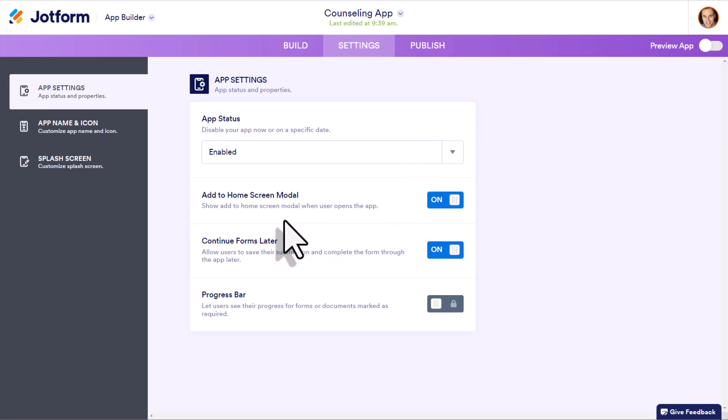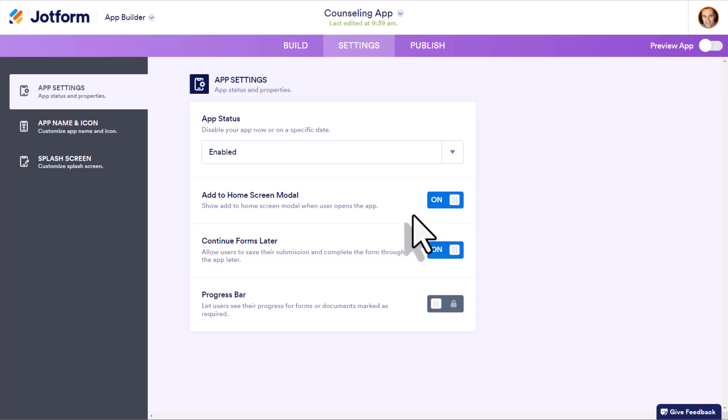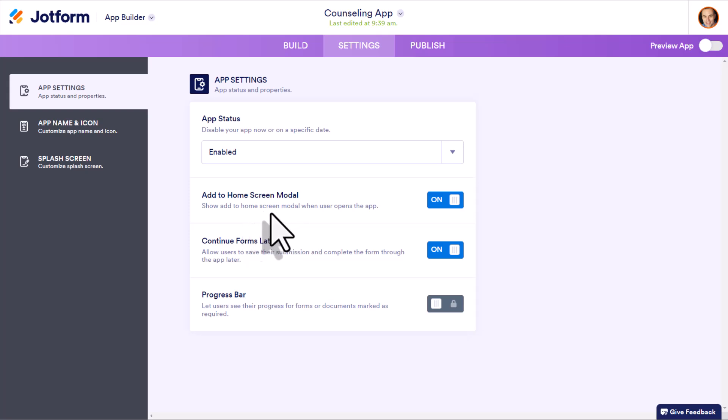Next, we have an option called add to home screen modal. And this is very important. Unlike an app that you would publish on the Apple App Store or the Google Play Store, you are going to be sharing access to this app via a link. But with this setting turned on, when they first open up the app, they will be invited to create a shortcut to the home screen on their device, meaning it will appear just like any other app on their phone or on their tablet. So I recommend that you leave this on.